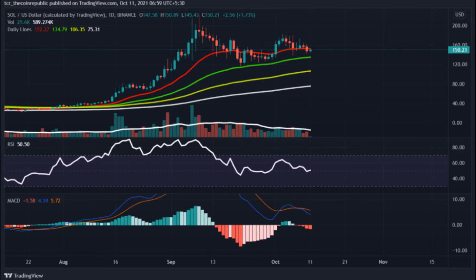Resistance: $161,175. Support: $140,127.